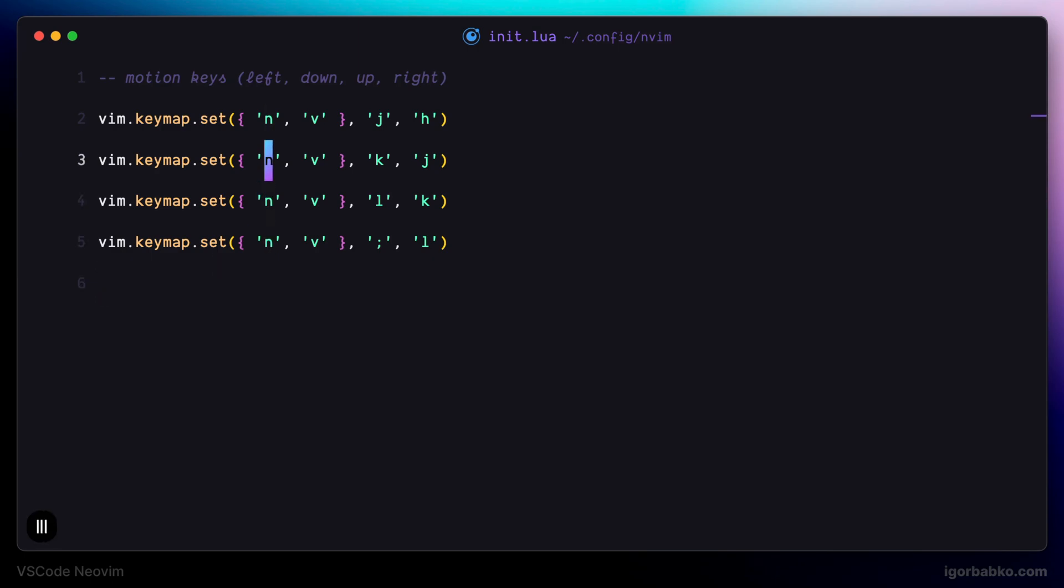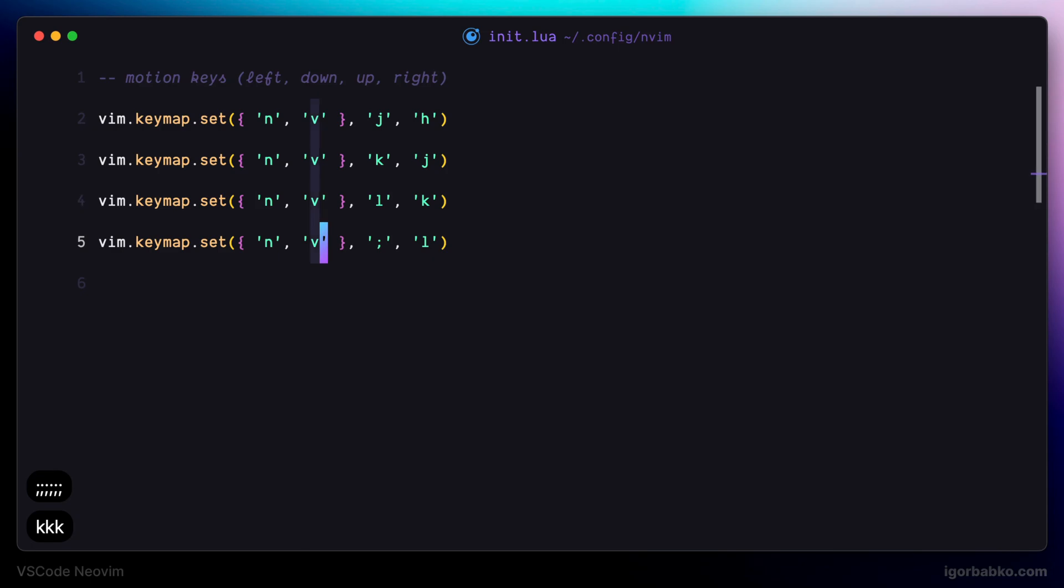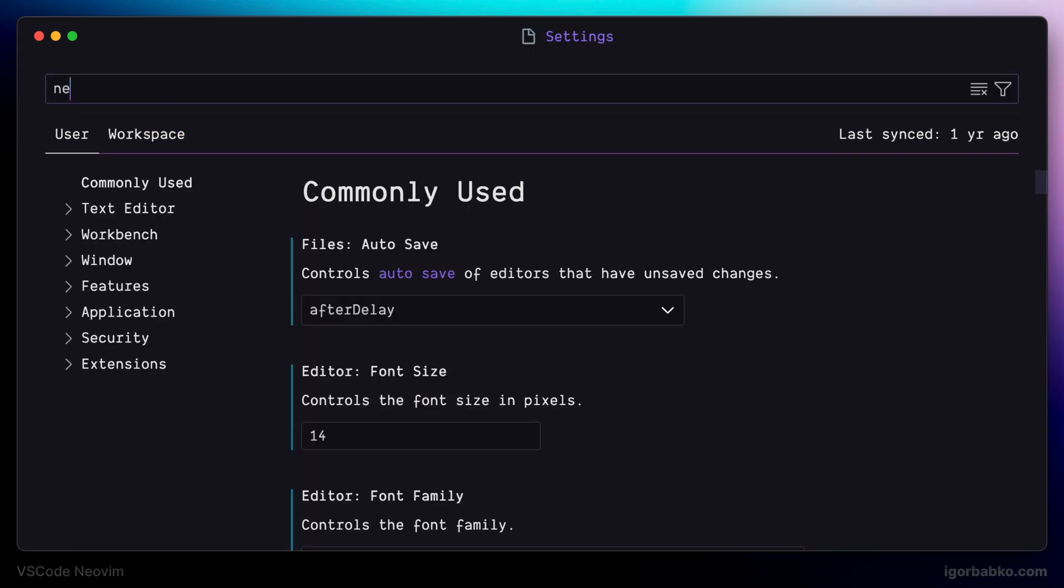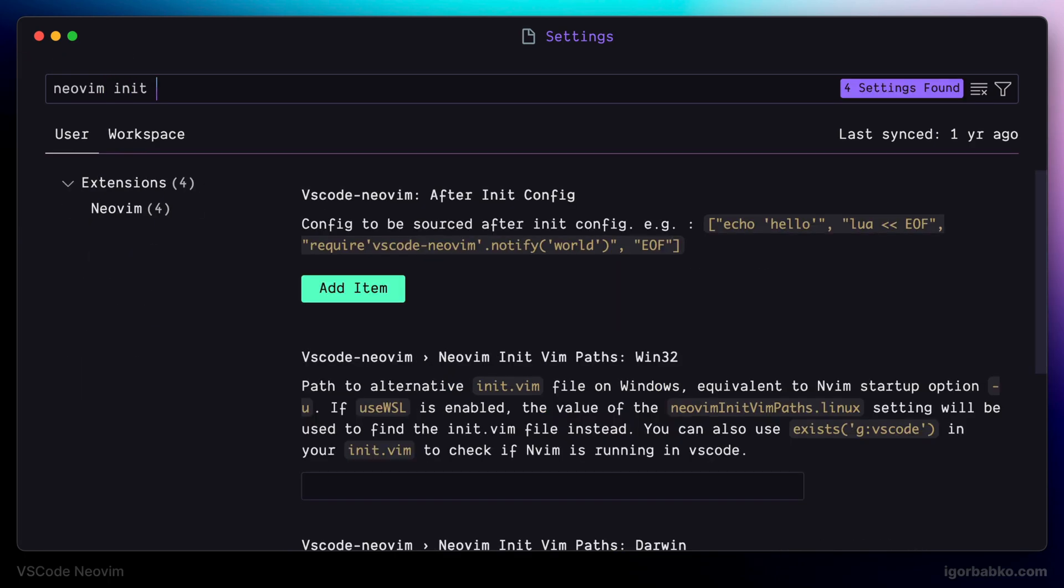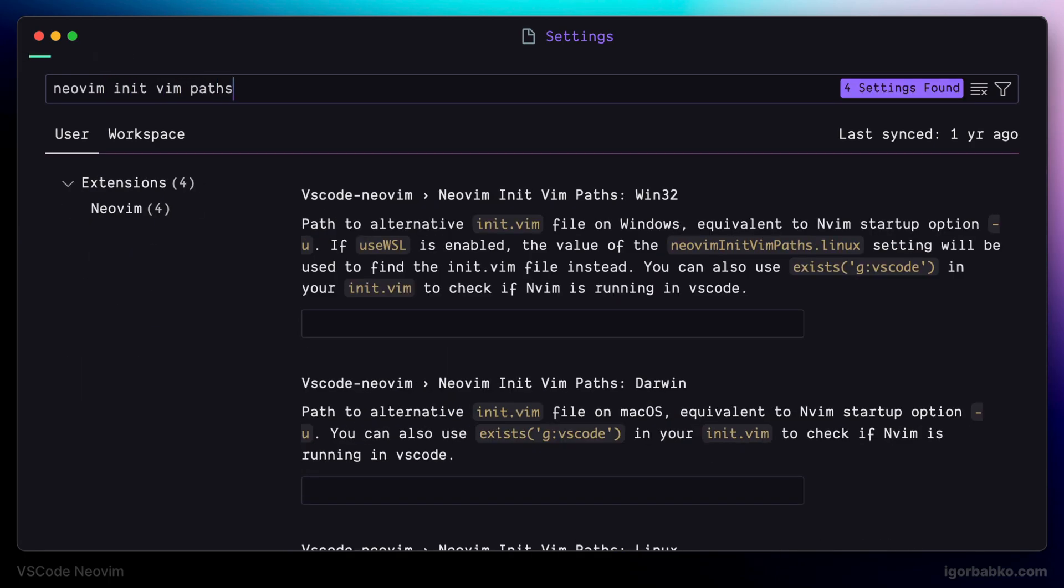So as we can see new mappings work great. But in case for you it didn't work for some reason we can also specify path to configuration file manually. For this we have to open up VS Code settings, search for the setting with the name neovim init vim paths.